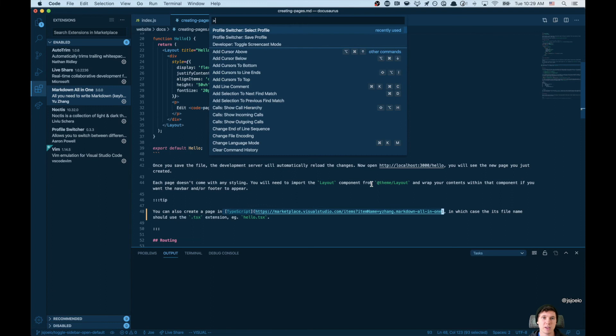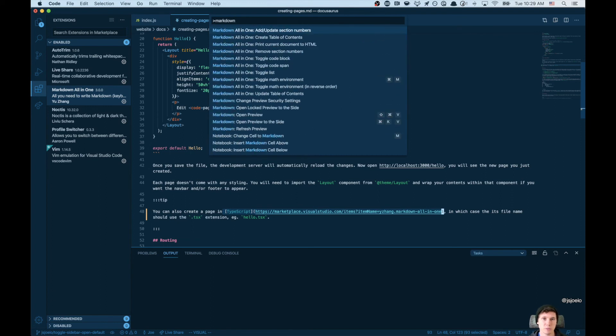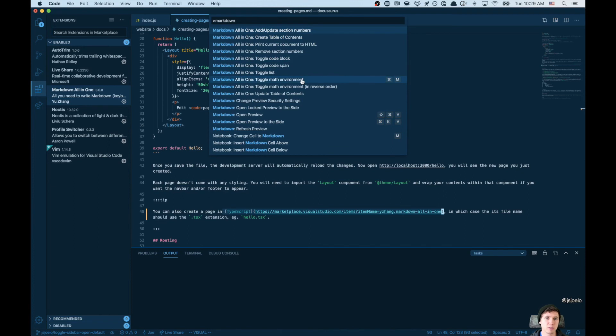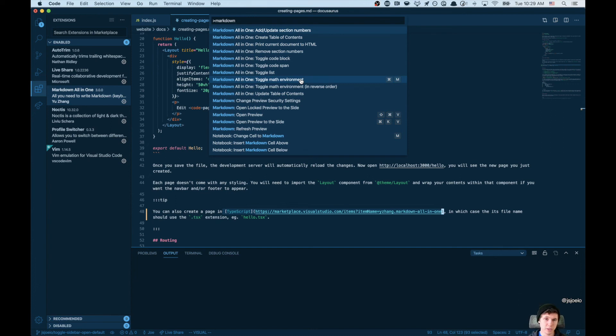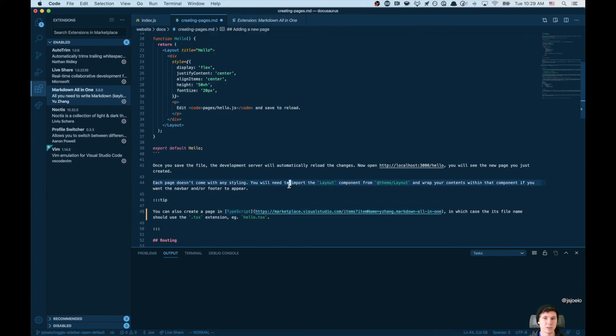You can take a look at the others if you look for Markdown All-in-One. And as you can see, creating table of contents, updating table of contents, things like that. It is very handy. Works really well, especially if let's say you have a blog and it uses Markdown. This is an extension that you're going to want to have. So try it out.